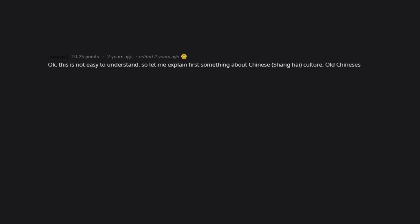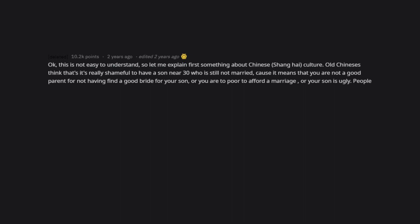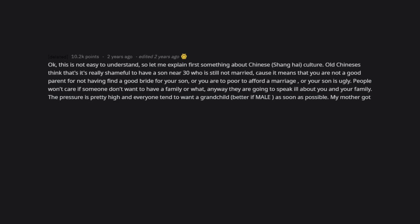Okay, this is not easy to understand, so let me explain first something about Chinese Shanghai culture. Old Chinese think that it's really shameful to have a son near 30 who is still not married, because it means that you are not a good parent for not having found a good bride for your son, or you are too poor to afford a marriage, or your son is ugly. People won't care if someone doesn't want to have a family or what. Anyway, they are going to speak ill about you and your family.